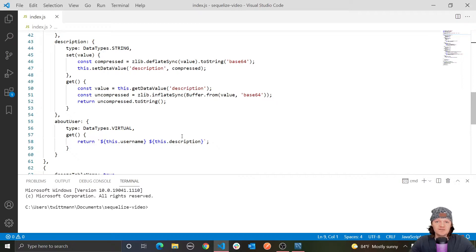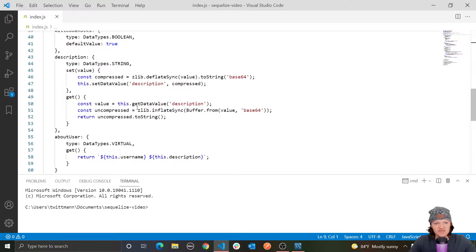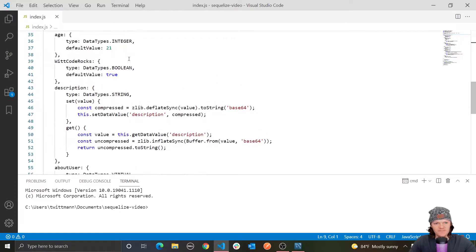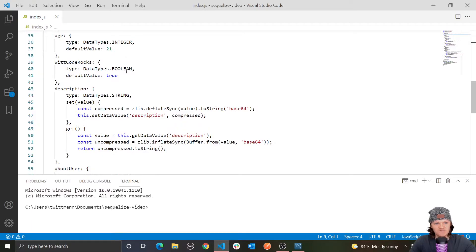Constraints are rules defined at the SQL level. In fact, even just defining the data type is a constraint, as the data type is a rule that says this column must be an integer, or this must be a string. So this here is a constraint — for description it must be a string, and for witcode_rocks it must be a Boolean.